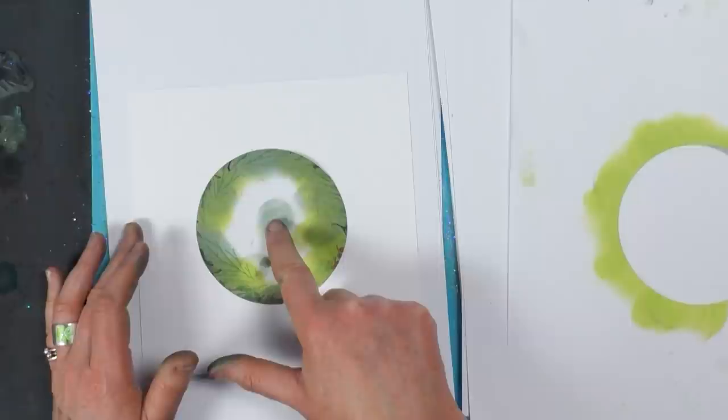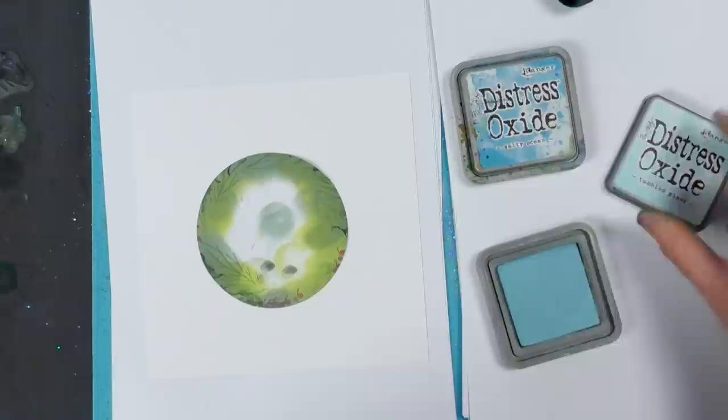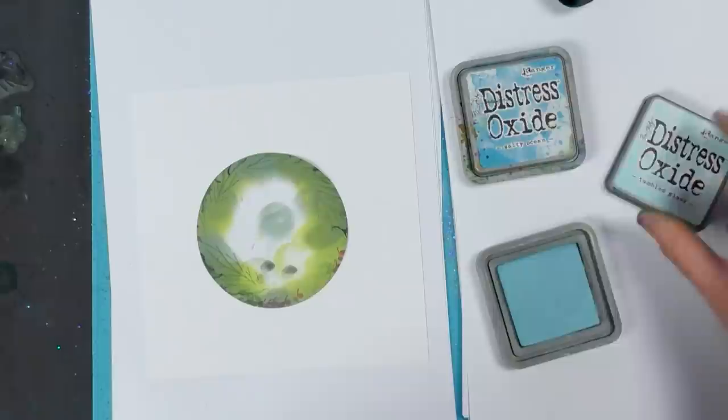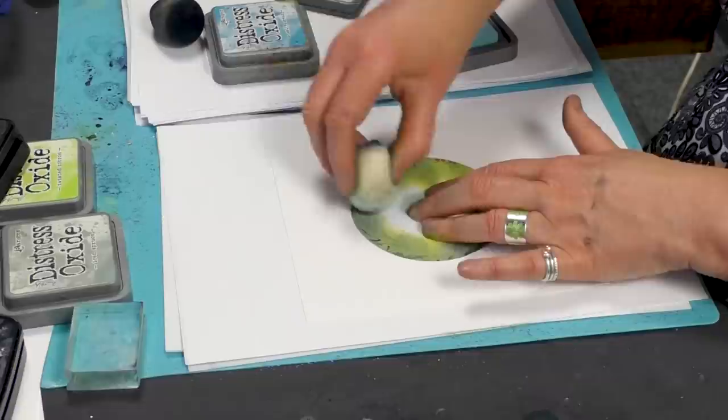So I am going to start with tumble glass because that is a lighter color. So bob that down in the center and then I am just going to work my way around the edge.